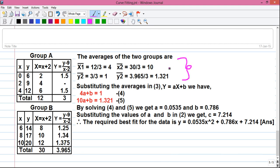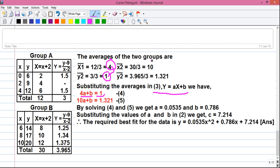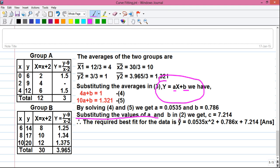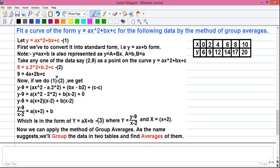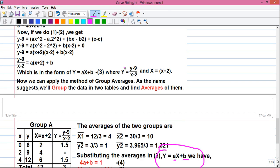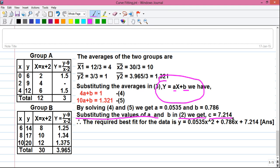We put the averages into equation number 3 (Y = AX + B). For Group A: 4A + B = 1 (equation 4). For Group B: 10A + B = 1.321 (equation 5). By solving equations 4 and 5, we get A = 0.0535 and B = 0.768. Substituting A and B back into equation 2, we find C = 7.214.